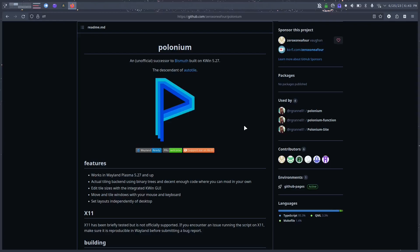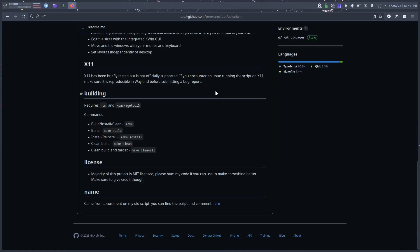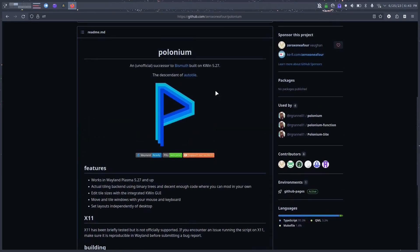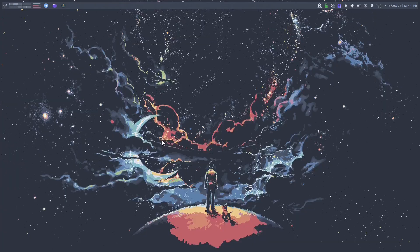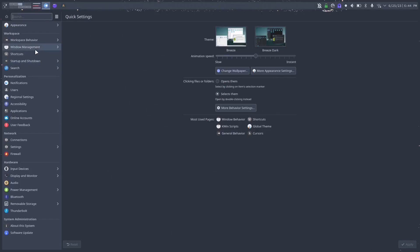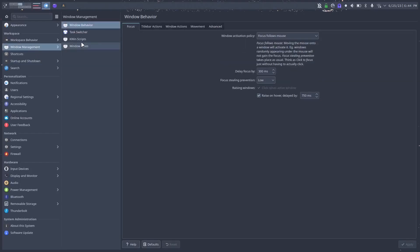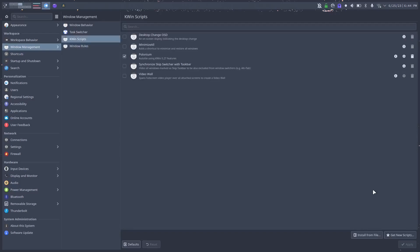On the GitHub page it's pretty straightforward — you can either build from source, or what I did was go into Settings, under Window Management, go to KWin Scripts, and add it right there. If you go to Get New Scripts you don't even have to search for it — it popped up right on the home page for me. You can install it that way.